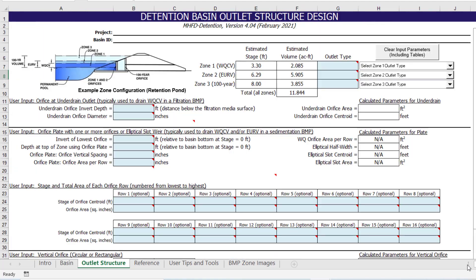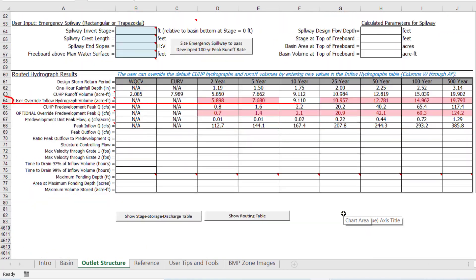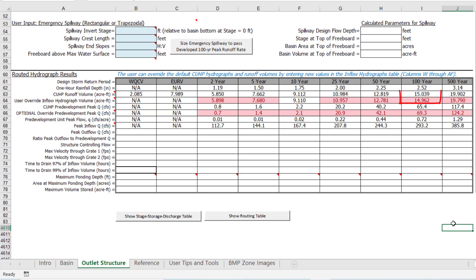Also, if we go back and look at the routed hydrograph results table, you will notice that there are highlighted values in the row for user override inflow hydrograph volumes. This also helps to make it clear that the default inflow hydrographs have been overridden. The total 100-year inflow hydrograph volume is less than 1% different than the default workbook calculated value.